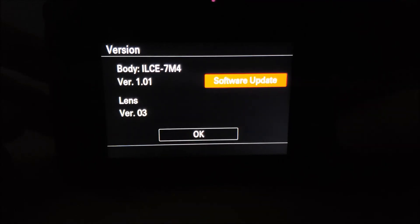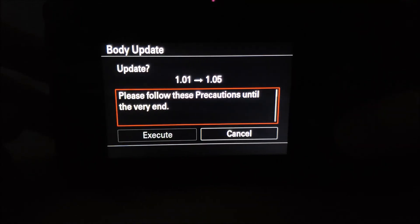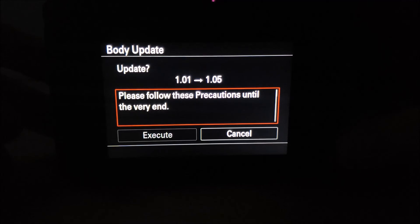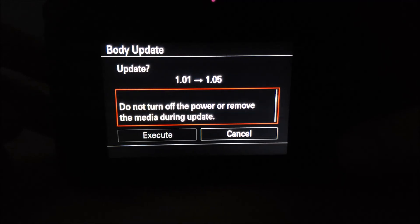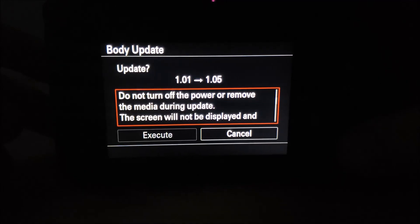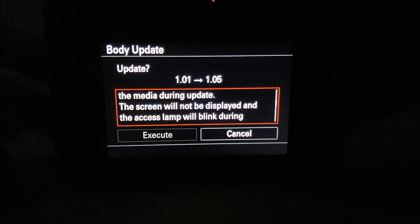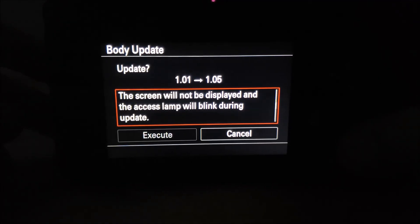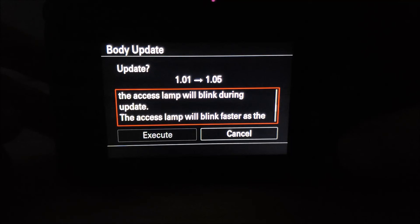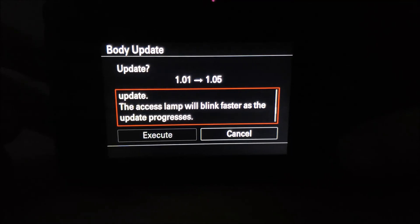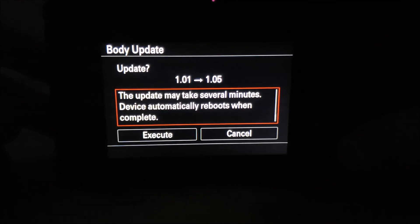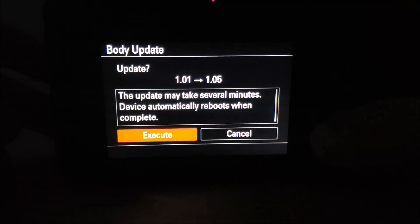Click the center button and then you can go to the next page. Scroll down, click on the down button, and click on execute button. Your update will start and the camera will restart once the update is complete.